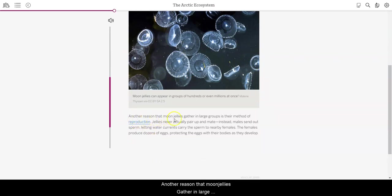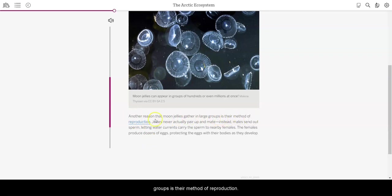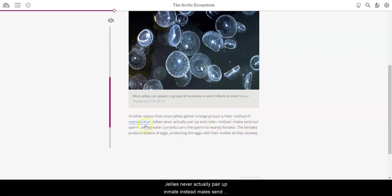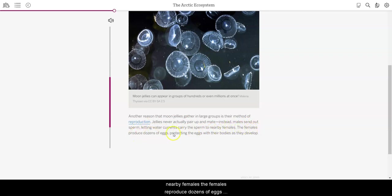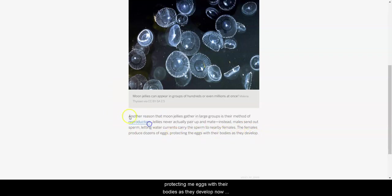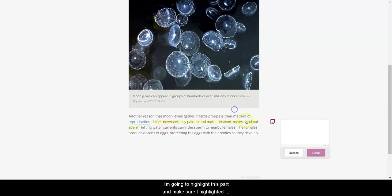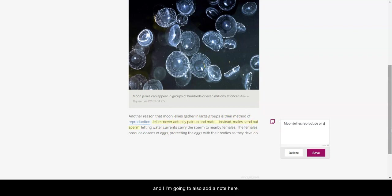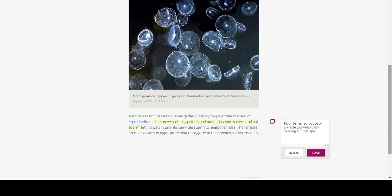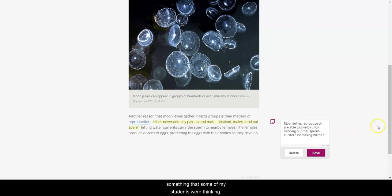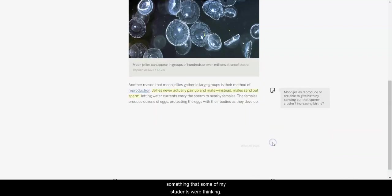Another reason that moon jellies gather in large groups is their method of reproduction. Jellies never actually pair up and mate. Instead, males send out sperm, letting water currents carry the sperm to nearby females. The females reproduce dozens of eggs, protecting the eggs with their bodies as they develop. Now, we know births are an important part of the story. So, I'm going to highlight this part and make sure I highlight it. And I'm going to also add a note here that the moon jellies reproduce or are able to give birth by just sending out that sperm. So, when they're clustering, is that increasing the birth? Something that some of my students were thinking.